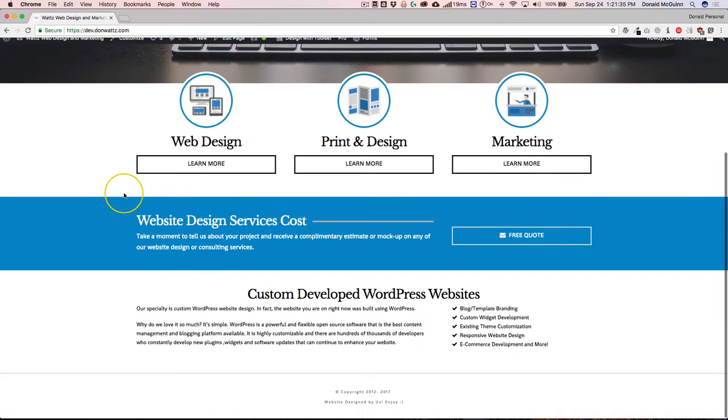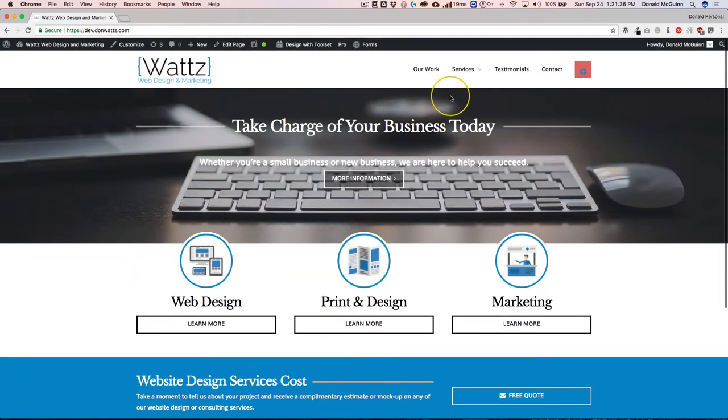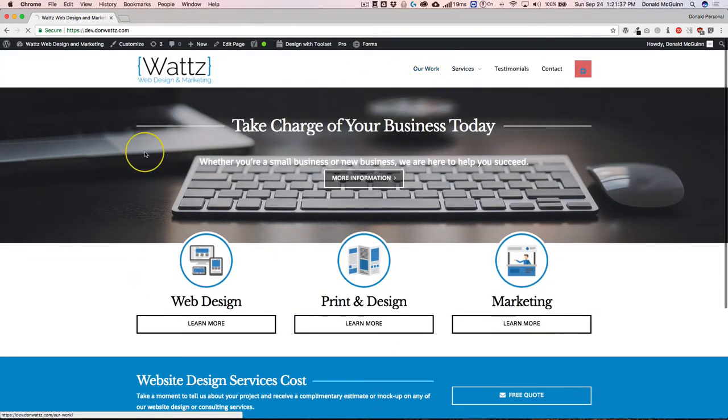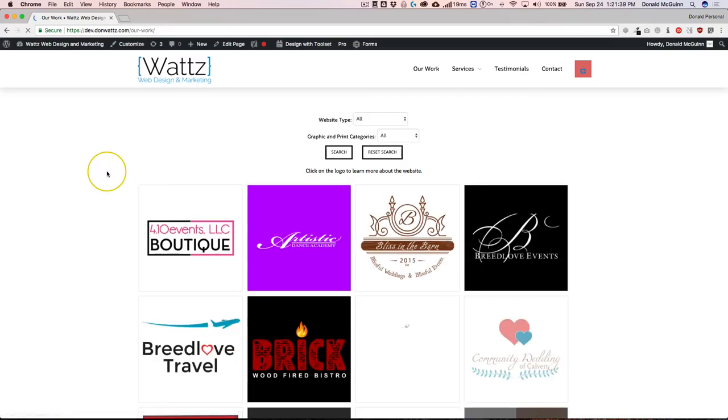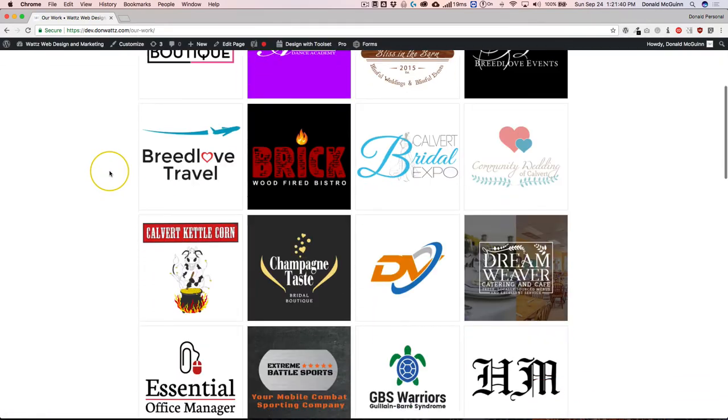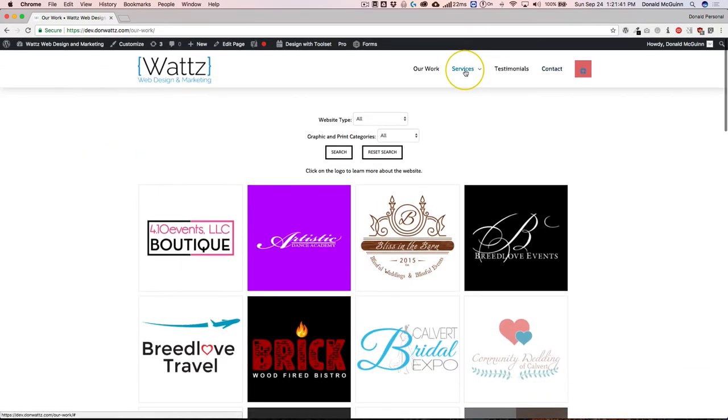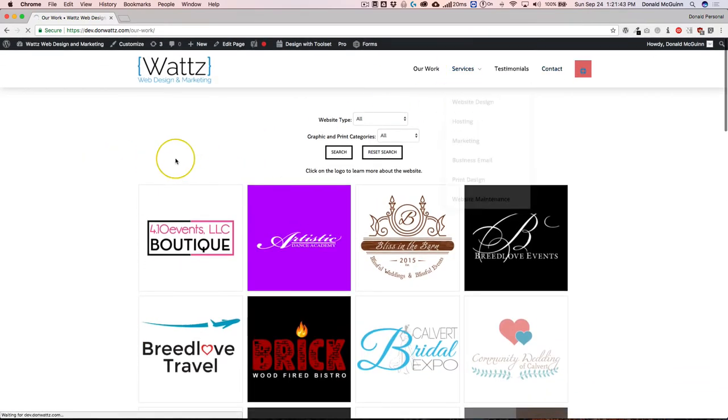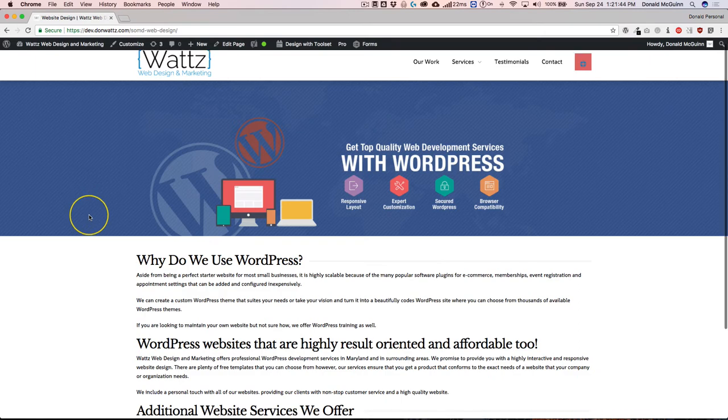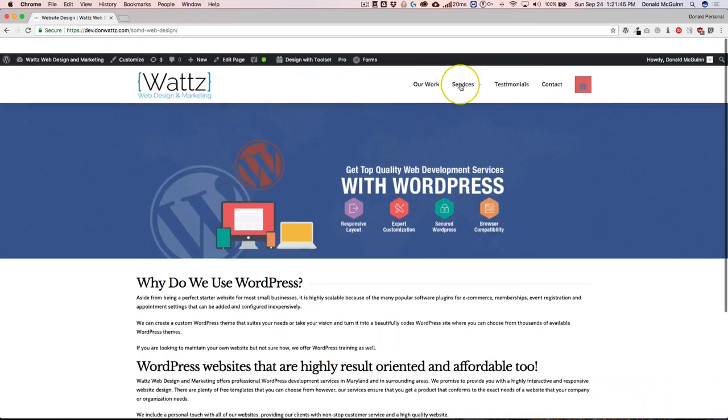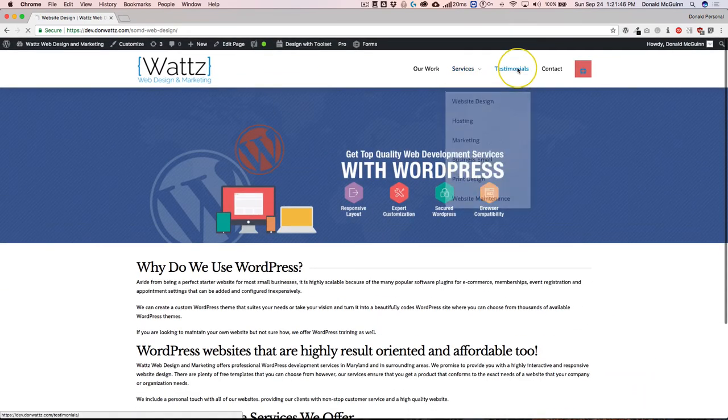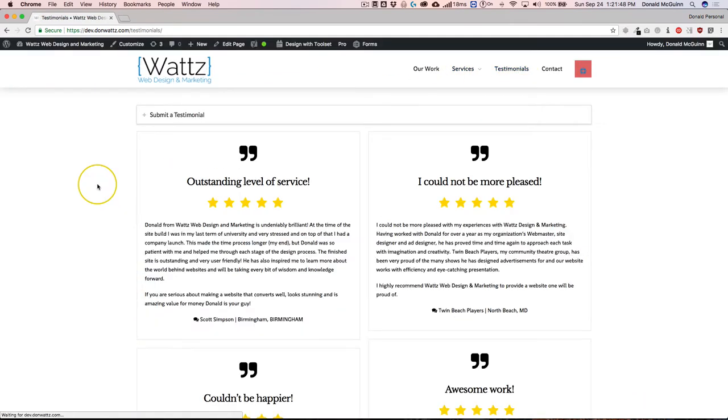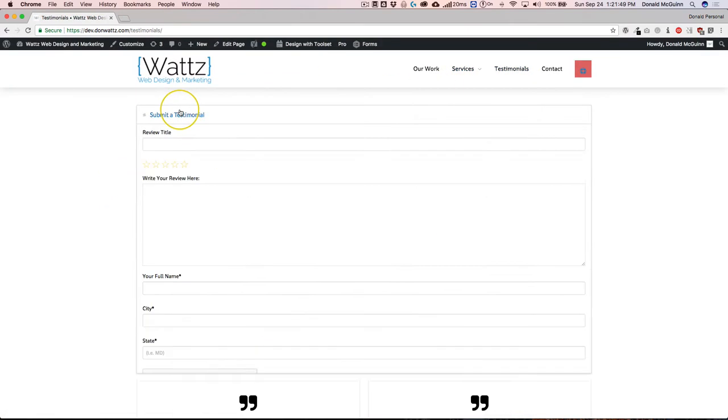But if I navigate through the rest of the site, it looks like pretty much everything is good.